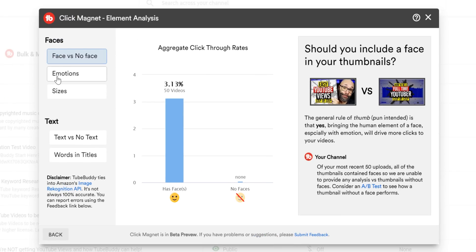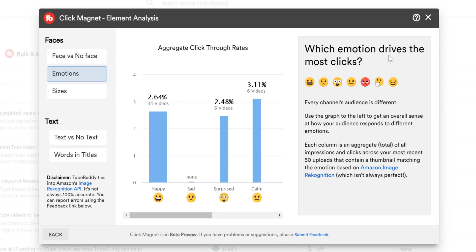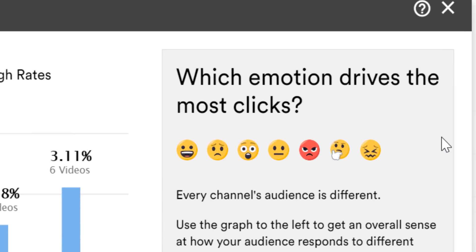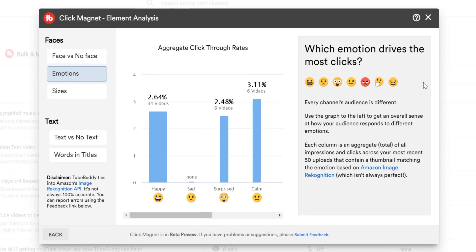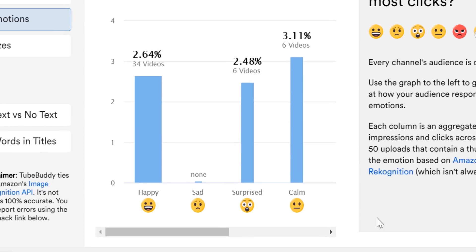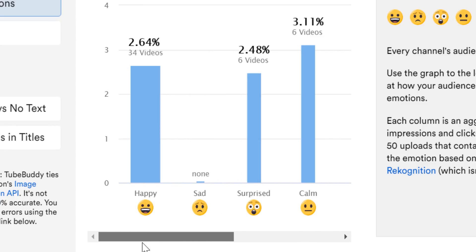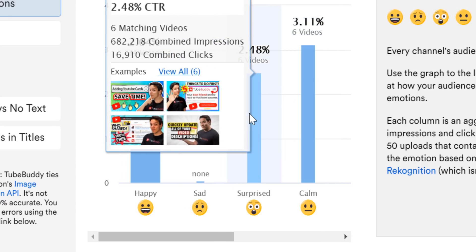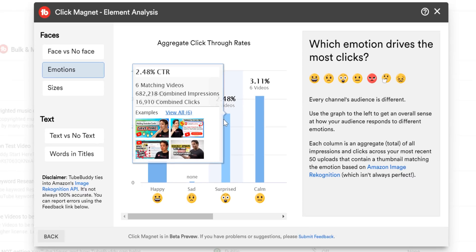Moving on to emotion — we want to know which emotions, when you show faces on your thumbnails, drive the most clicks. We use Amazon's image recognition software to tell you your emotions. Please keep in mind that Amazon's image recognition software isn't always 100% accurate, but it does a pretty great job. If you have feedback, be sure to leave it by clicking submit down below. Using that software, we found that for TubeBuddy, calm and happy faces do the best, followed by surprise faces. You can see more emotions by sliding down, and you can also see some thumbnail examples by hovering over each bar on the graph that has data. It then gives you a breakdown of how the percentage was calculated.